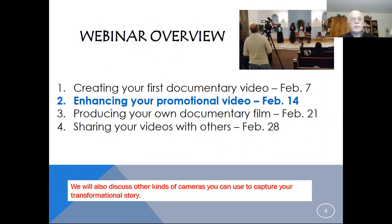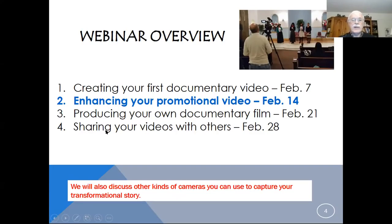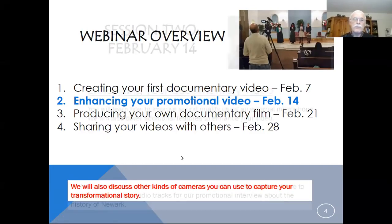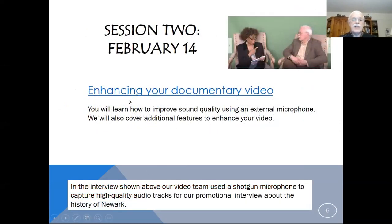This is the second of four webinars. Last week we talked about how to create your first documentary video, and if you go back to the recording library you can review that and go through the steps. There are also PowerPoints which Jill has sent out. Tonight we're going to show you how to enhance that promotional video. Next week we'll talk about how to produce a documentary film, how to render it in either online or DVD format. And then on the fourth session, we'll talk about how to share your videos with others.